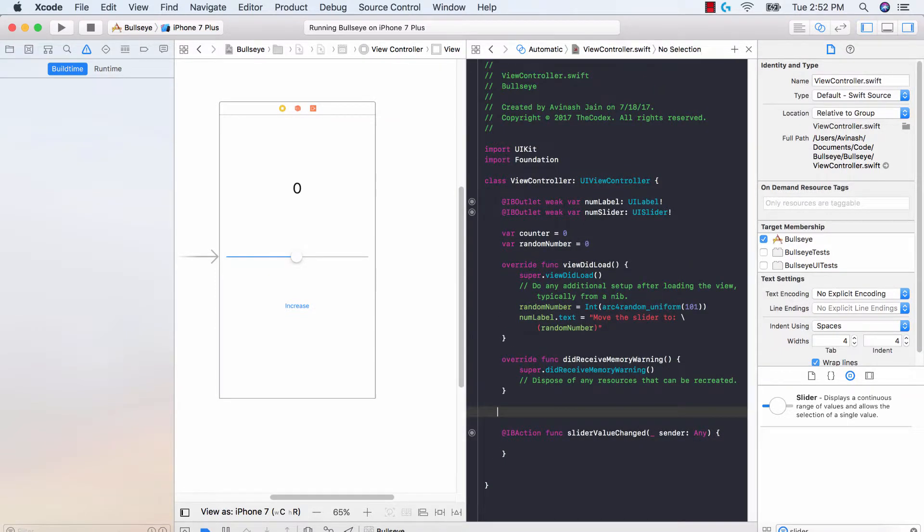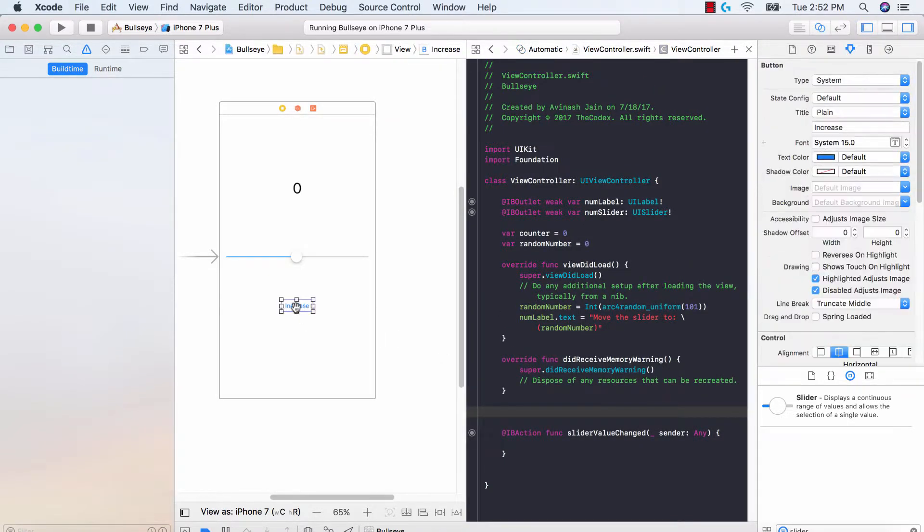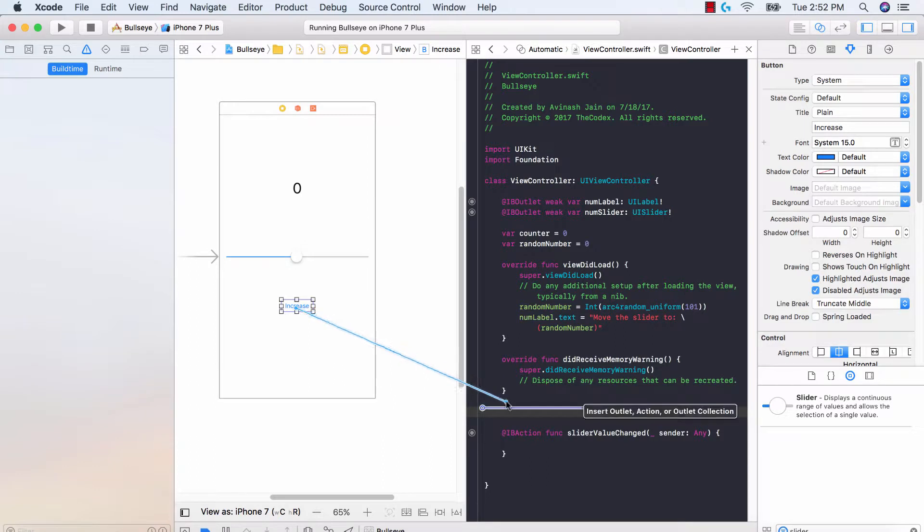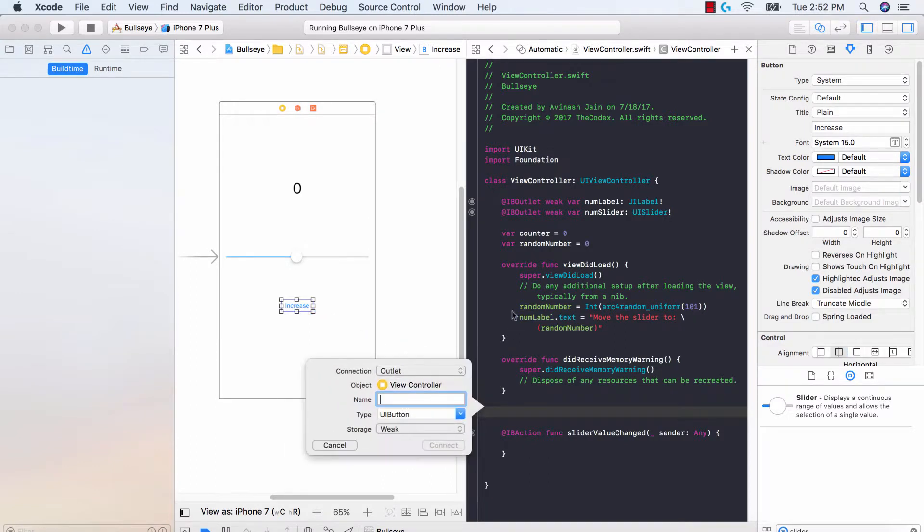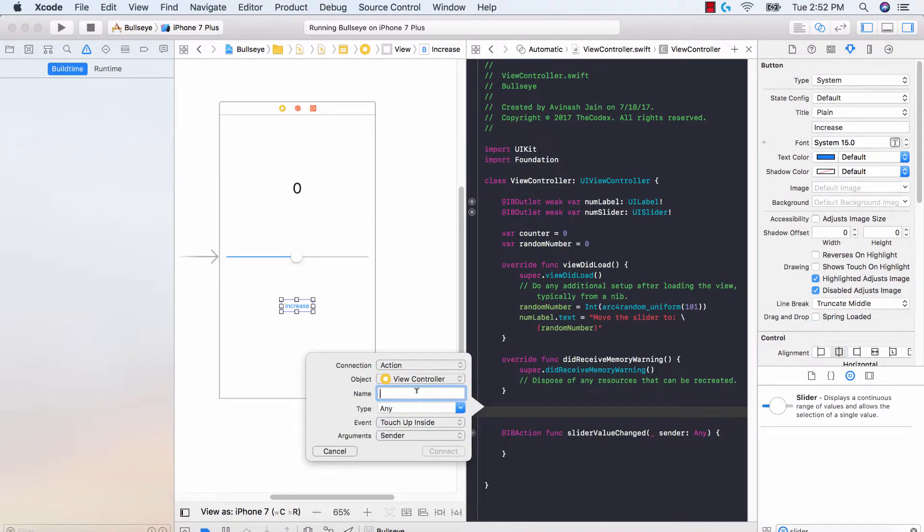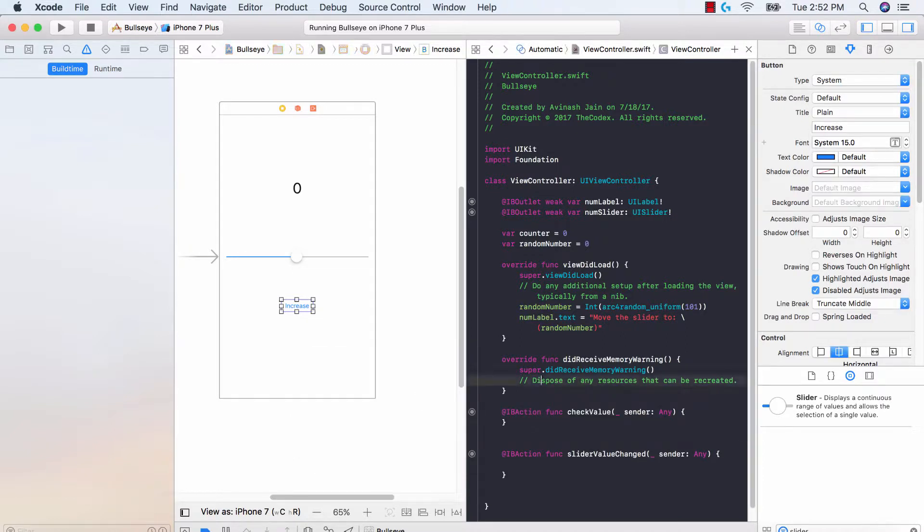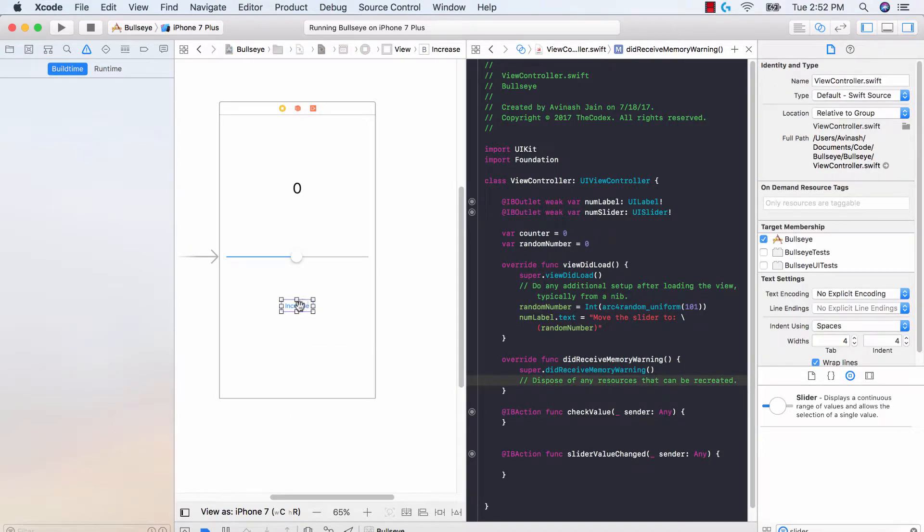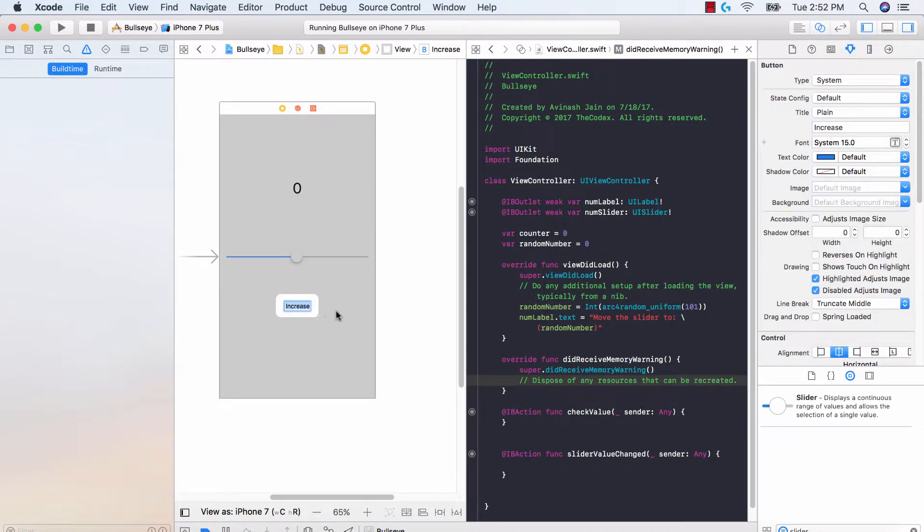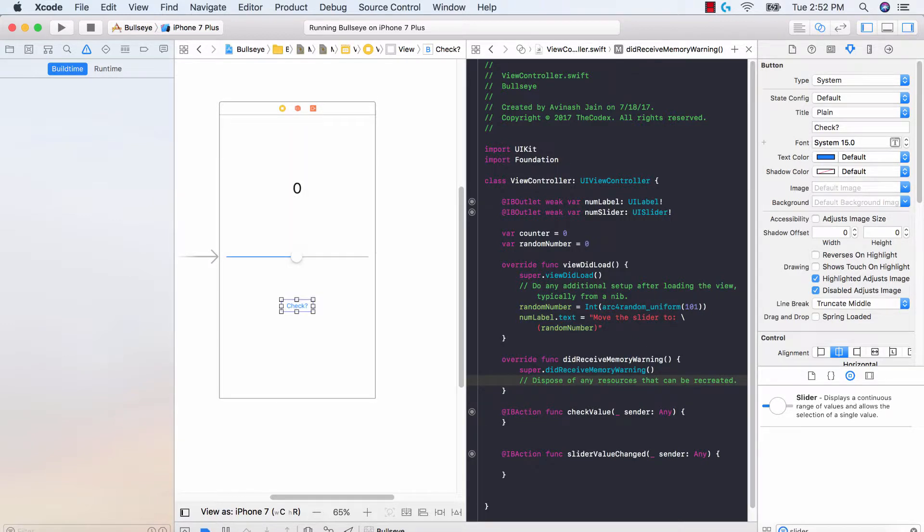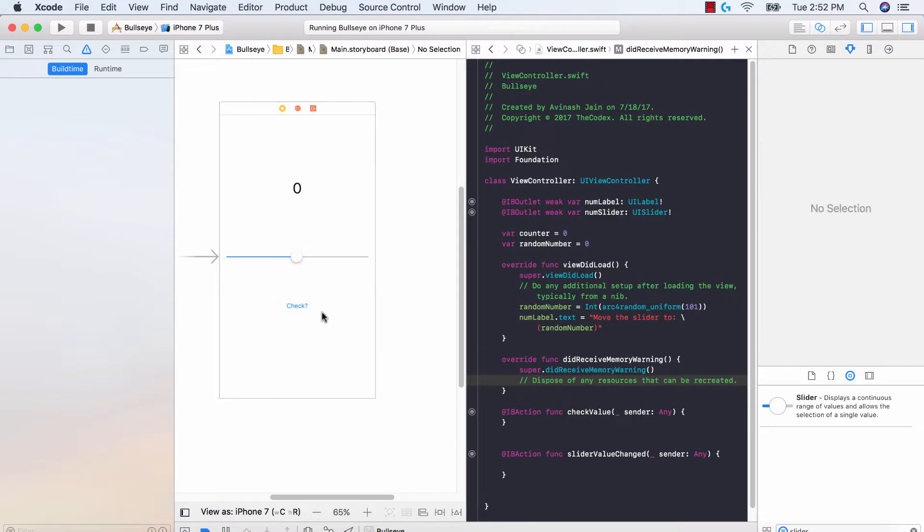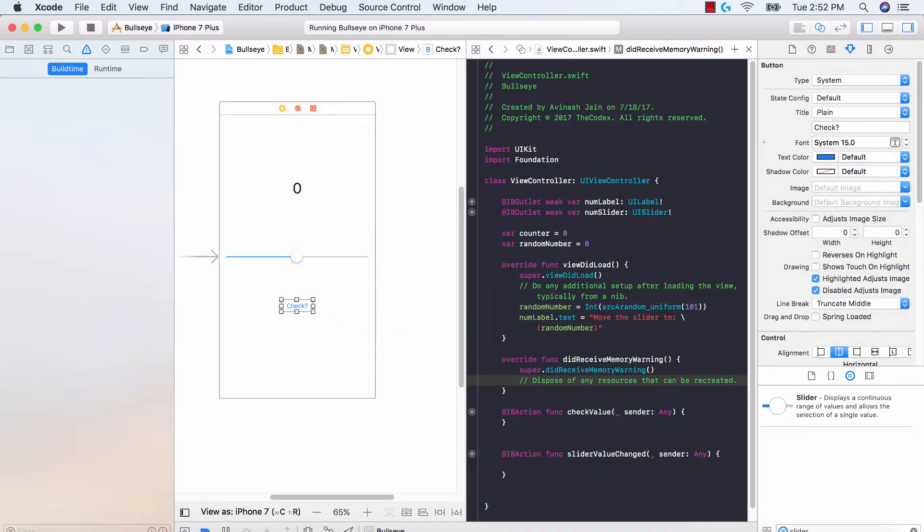So what I'm gonna do is I'm gonna delete this function and then I'm gonna go ahead and drag or drop another function. So let's go ahead and drag from our increase button action and see check value. So instead of calling this increase I'm gonna go ahead and say check with a question mark. And then over here on the right hand side if you select our button we're gonna see this icon.